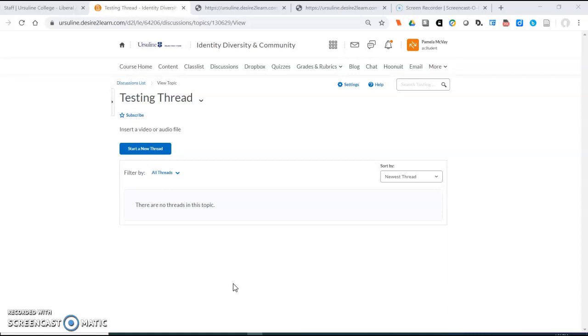This video teaches you how to insert audio and video into discussion threads in Desire2Learn, also called Brightspace, if you're looking for tutorials on YouTube.